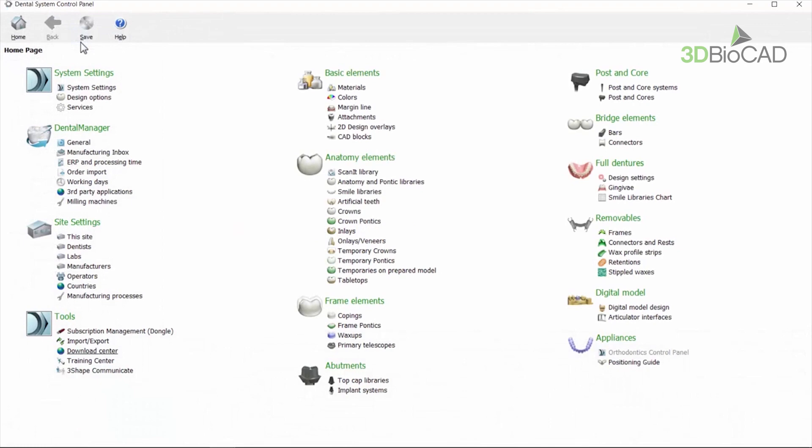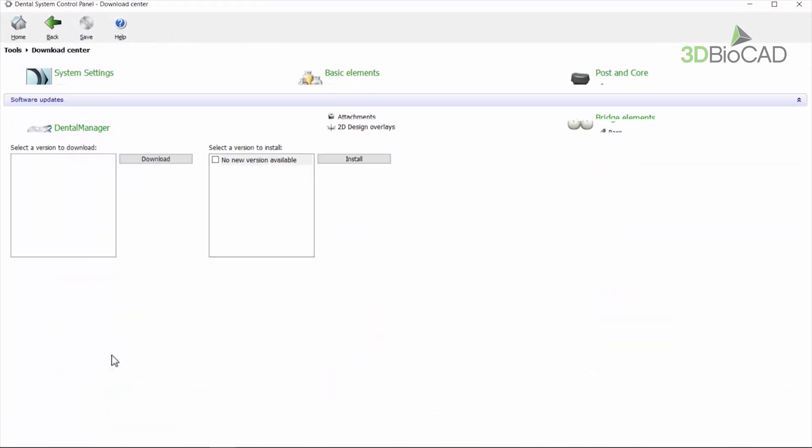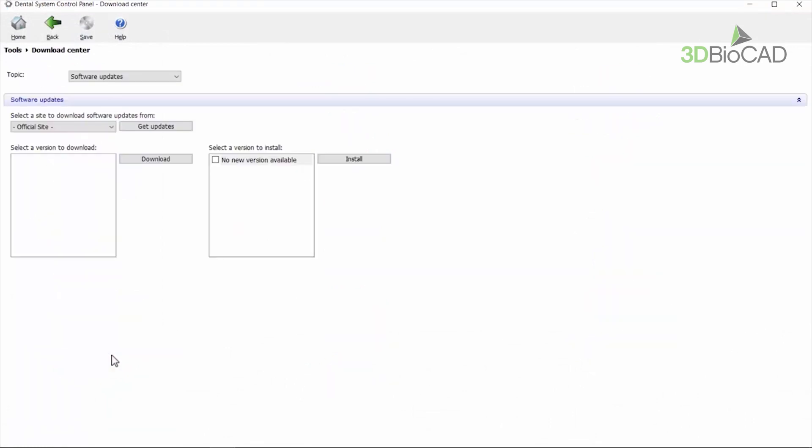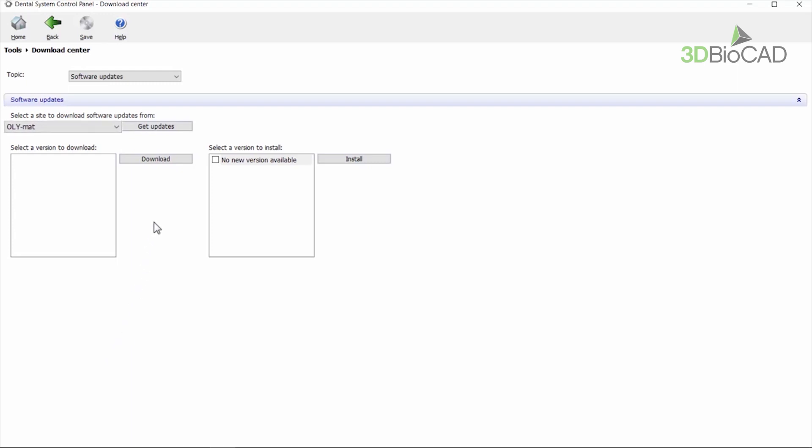Click download center from the tools list. The software updates window will appear on the screen. In the drop down list you can choose updates from the official site set by default or from the reseller's FTP connection with uploaded builds. The system checks for upgrades from the chosen location.